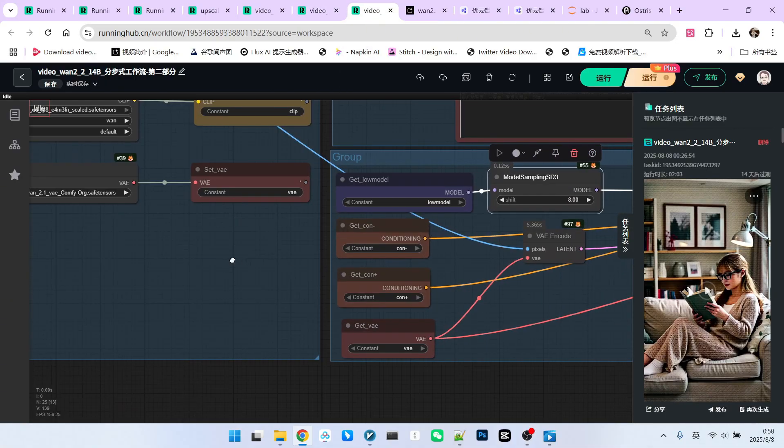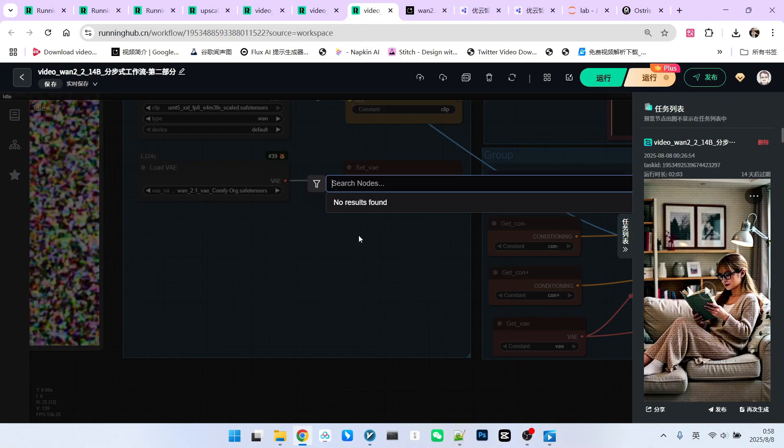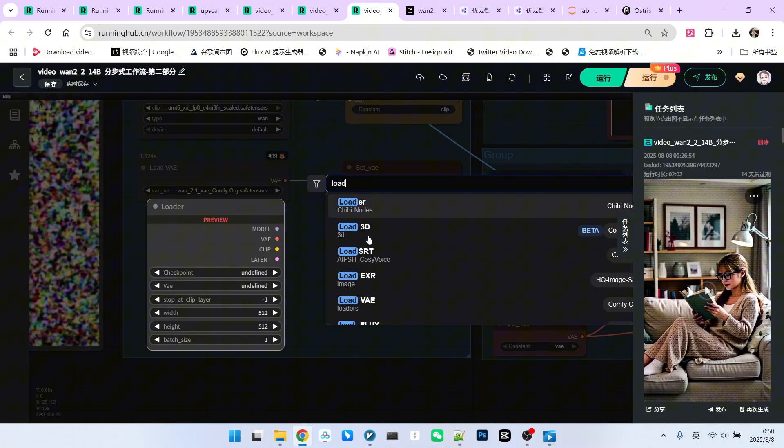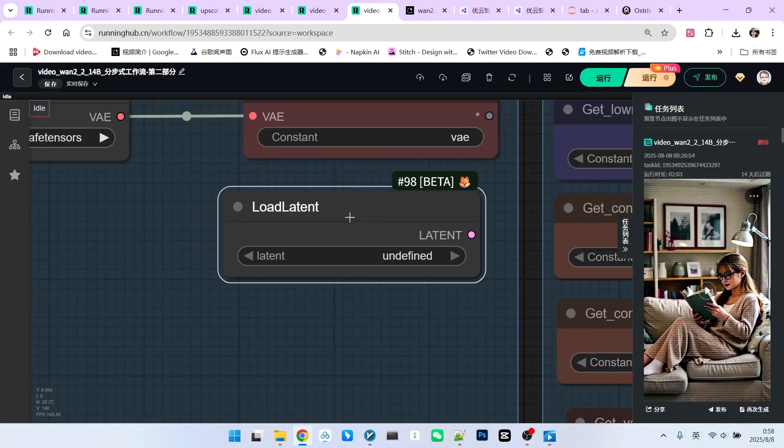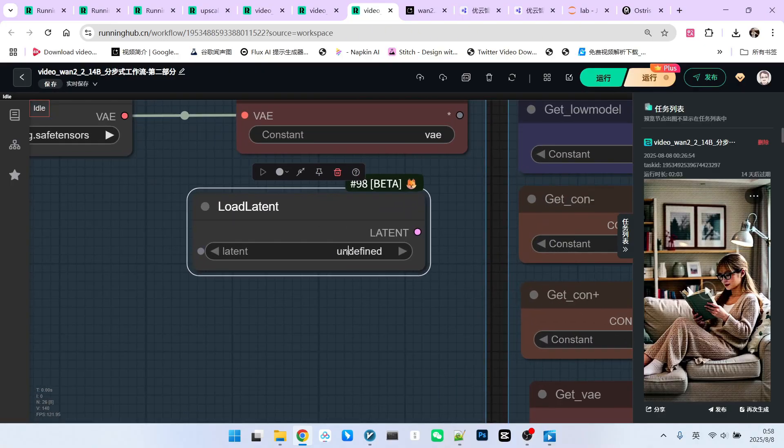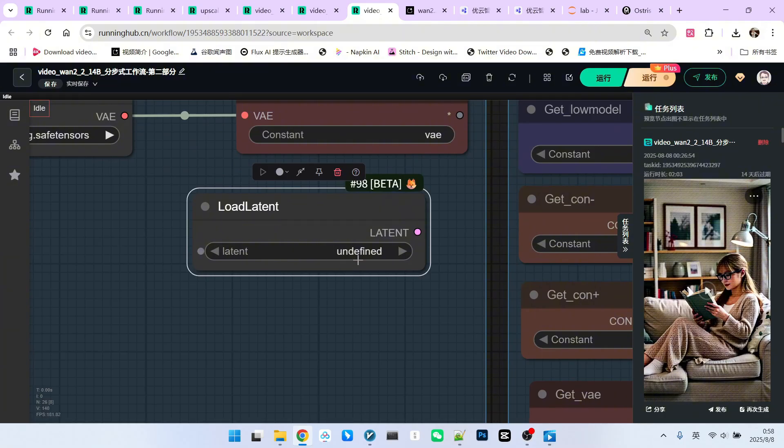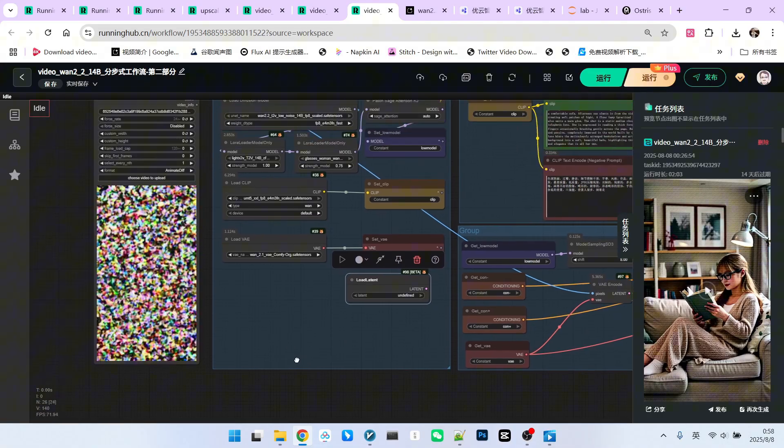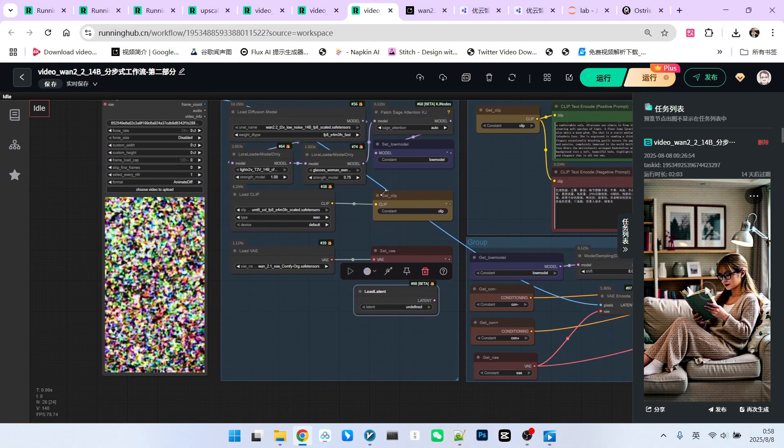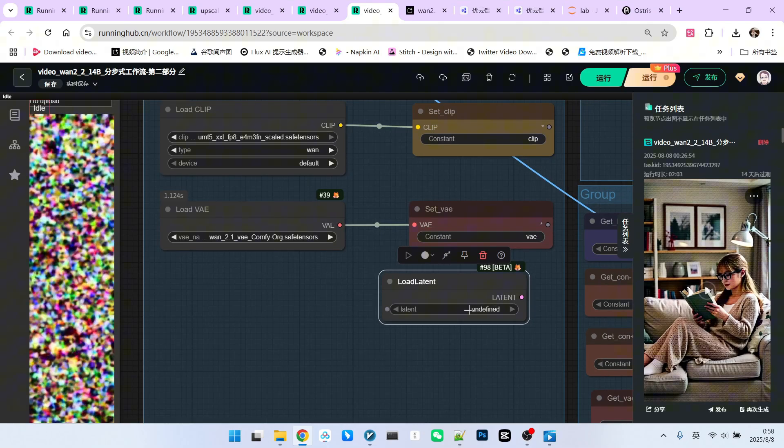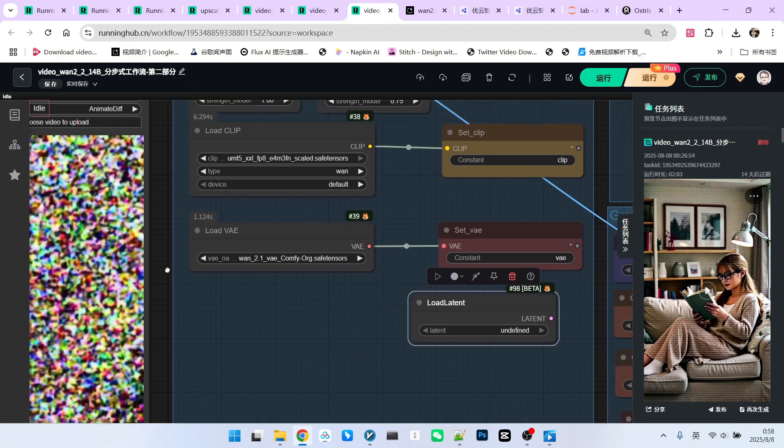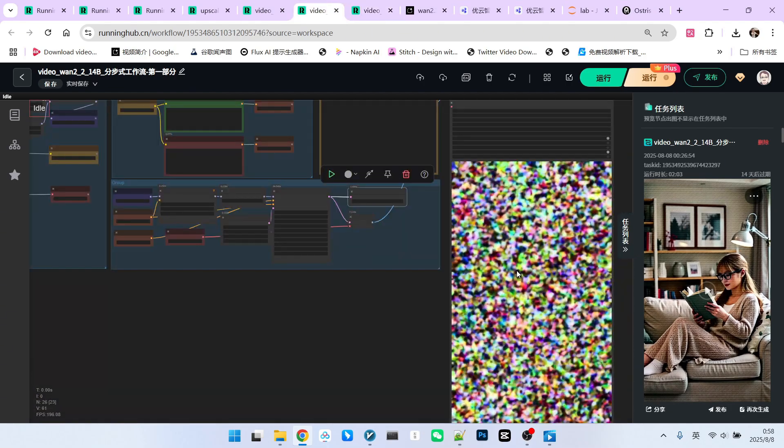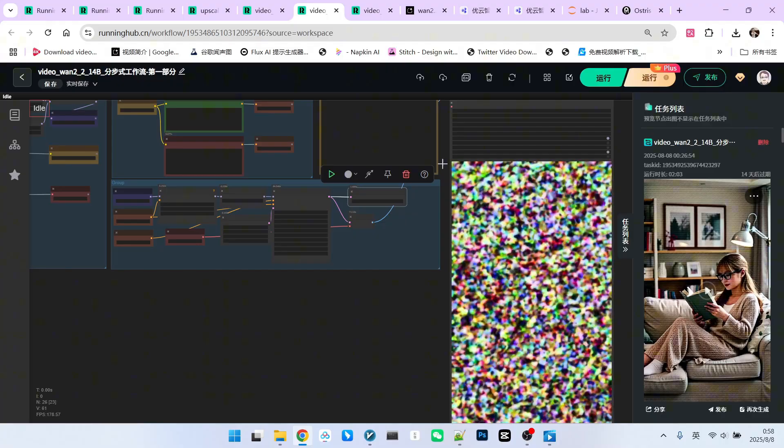It's like this. Under normal logic, I would definitely use this node called Load Latent. This is also a native ComfyWine node. However, using this to load, it doesn't have an upload function. You can only find it in the list if you place it in your input folder. But, since this is a cloud-based platform, I have no way to upload it there. So, what can I do? I can only simulate it for everyone.